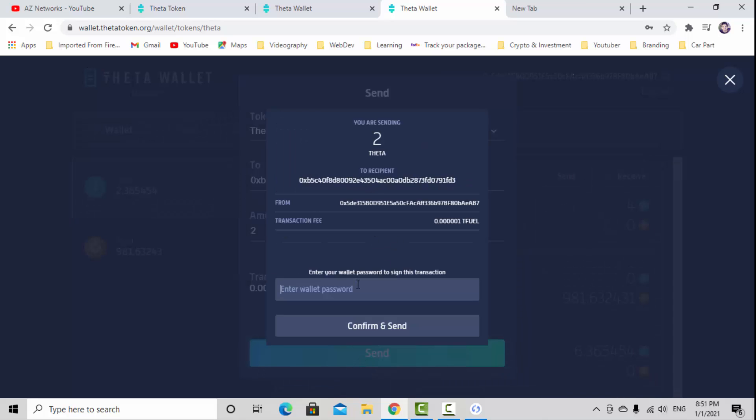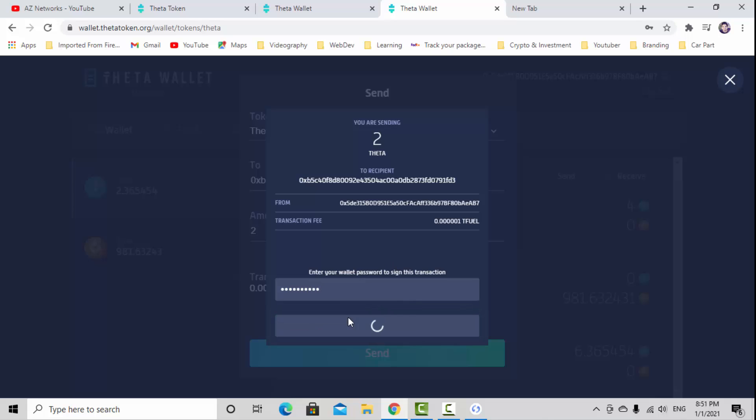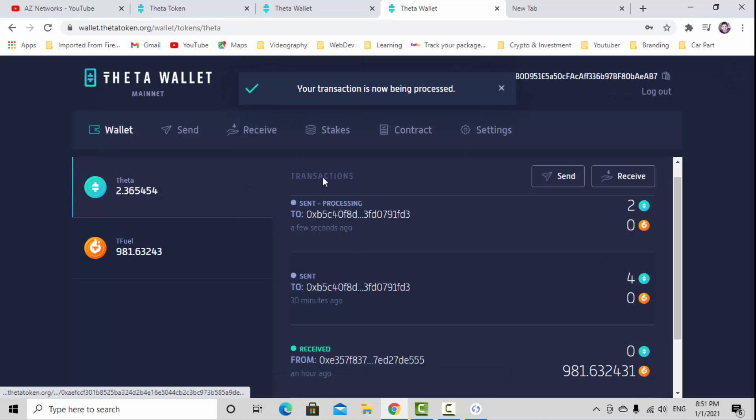You need to put the wallet password, which means the online one, the temporary one, to confirm that's you.